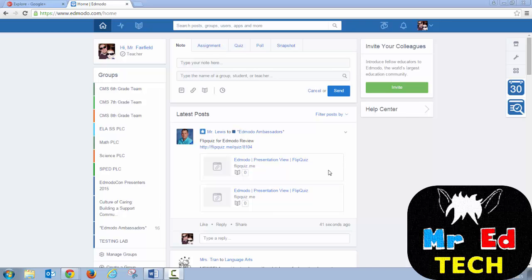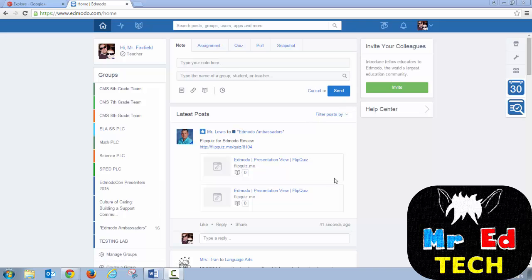Hi, my name is Randy, Mr. Ed Tech here, and today I'm going to be sharing with you how you can create resources and share them on Edmodo Spotlight to make money or put stuff out there for free for your fellow educators. So here's how you do it.